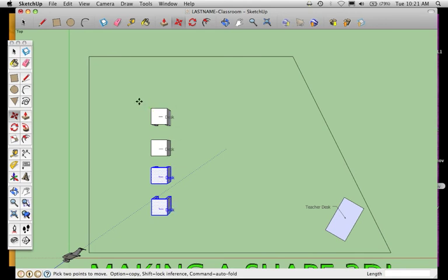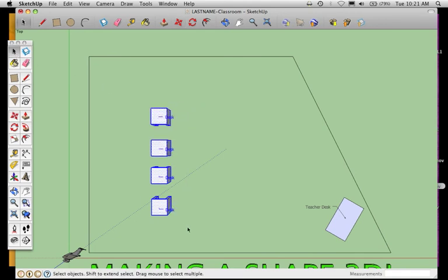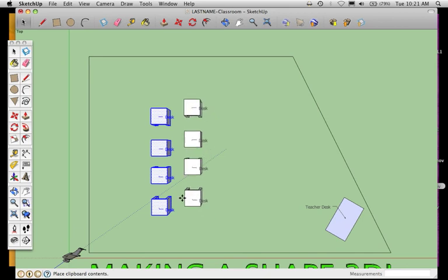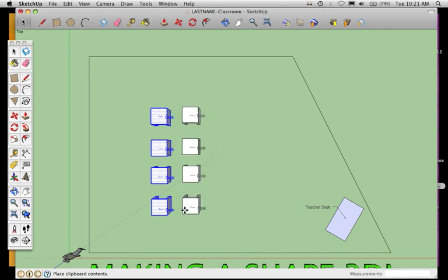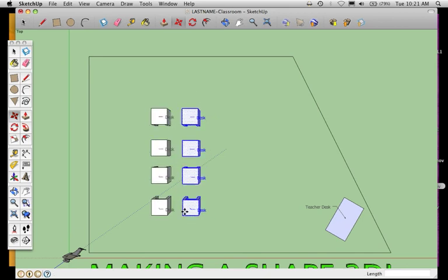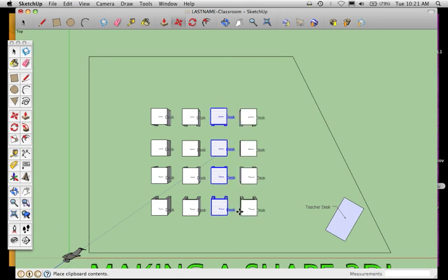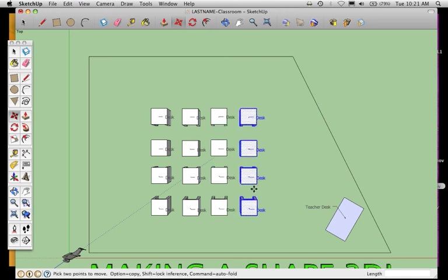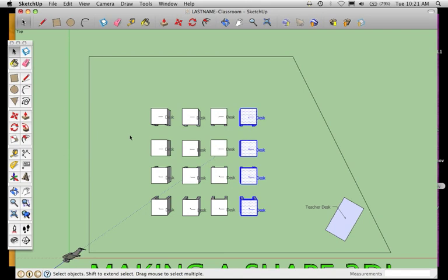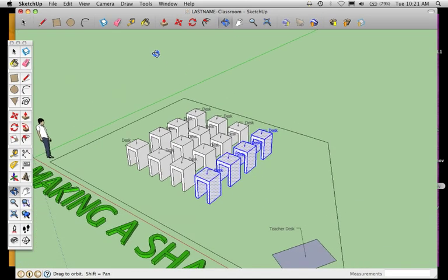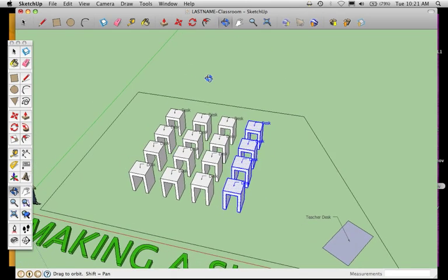Then I can copy that whole row, copy, paste, and start positioning these where I would have them - paste, paste, paste. Depending on the classroom, you might have a row of five or row of four. So you can make a desk, you can make a table, and then the next screencast will show you how to get into putting objects into the classroom if you would like to.